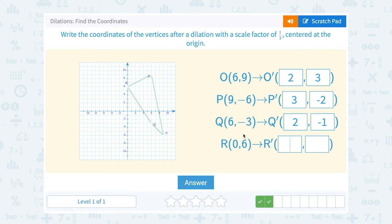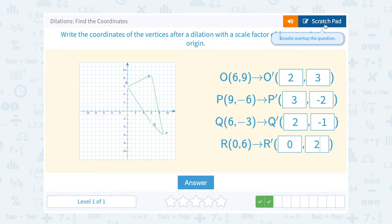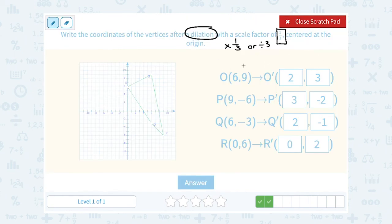Dividing by 3, we're doing the same thing to all of our coordinates. 0 divided by 3 is 0, and 6 divided by 3 is 2. Notice we divided all of our numbers by 3 — it would have been the same answer if we had chosen to multiply by 1 third to get our new coordinates. And we should get a smaller version of this quadrilateral.